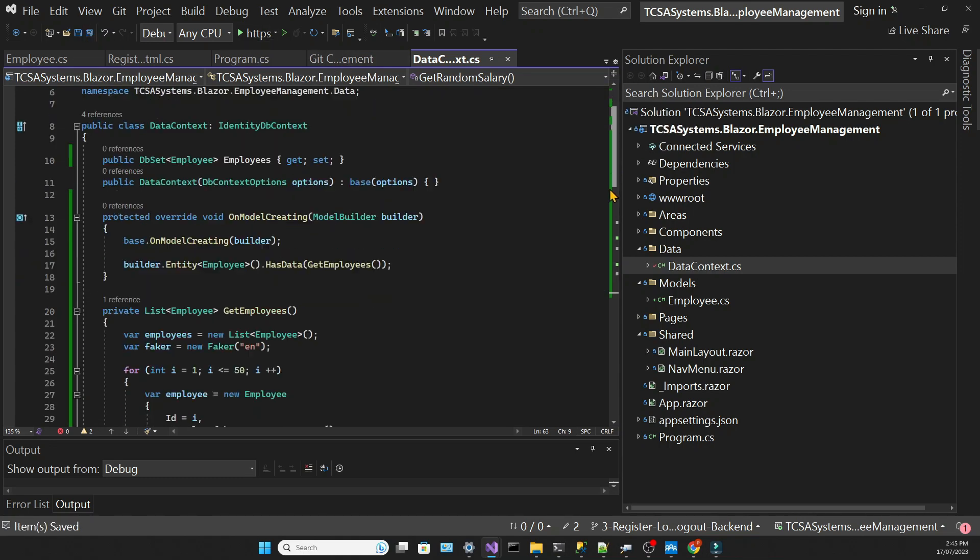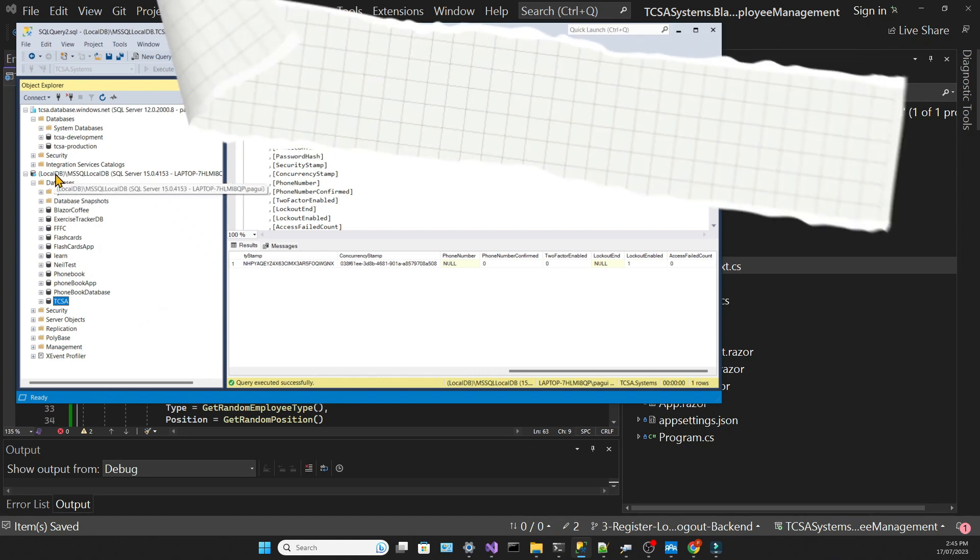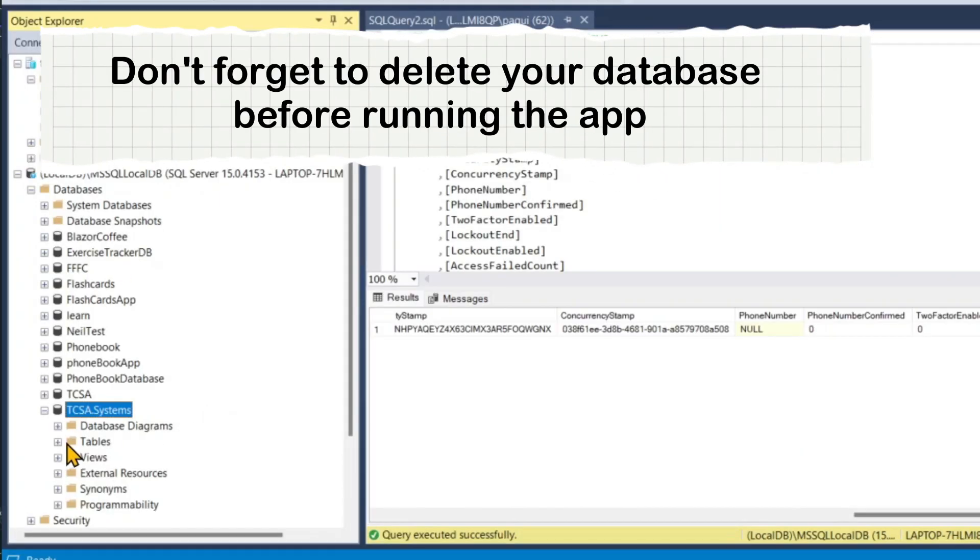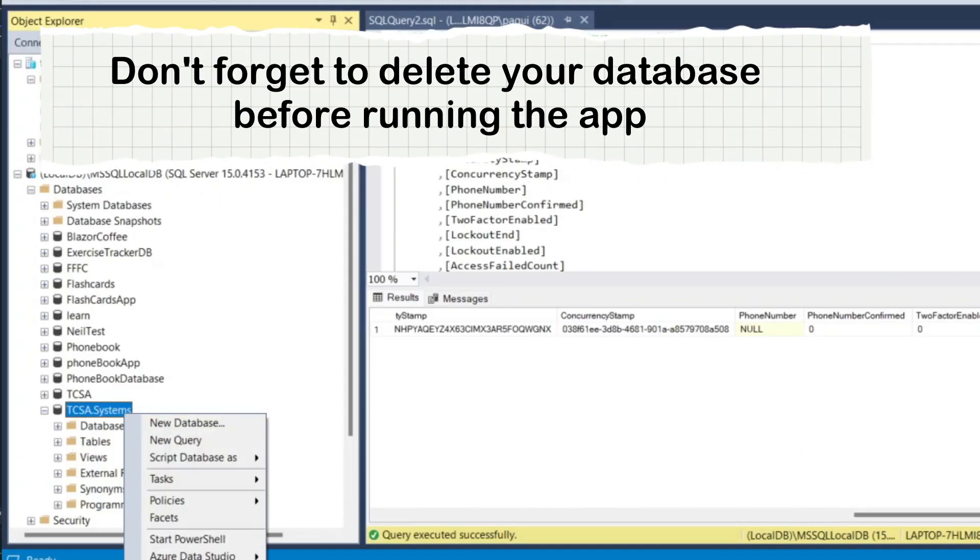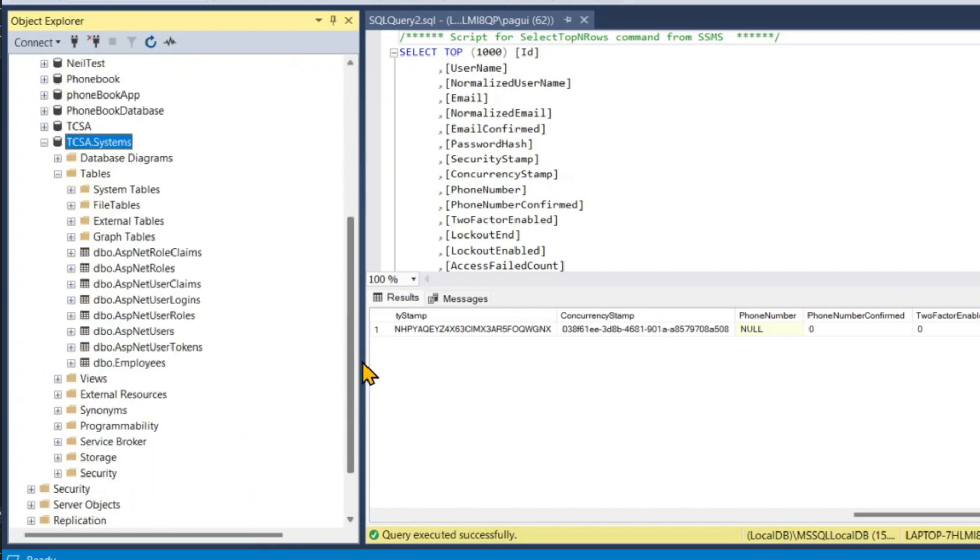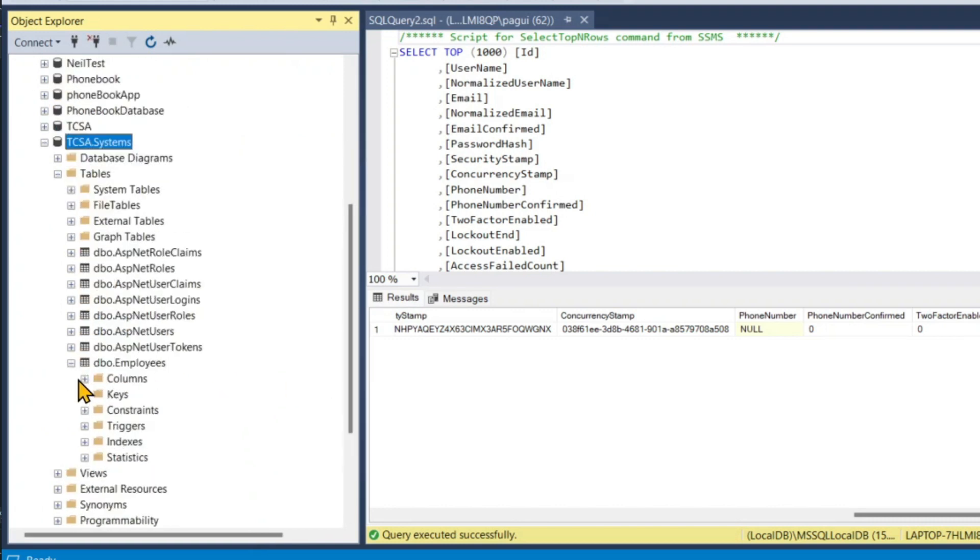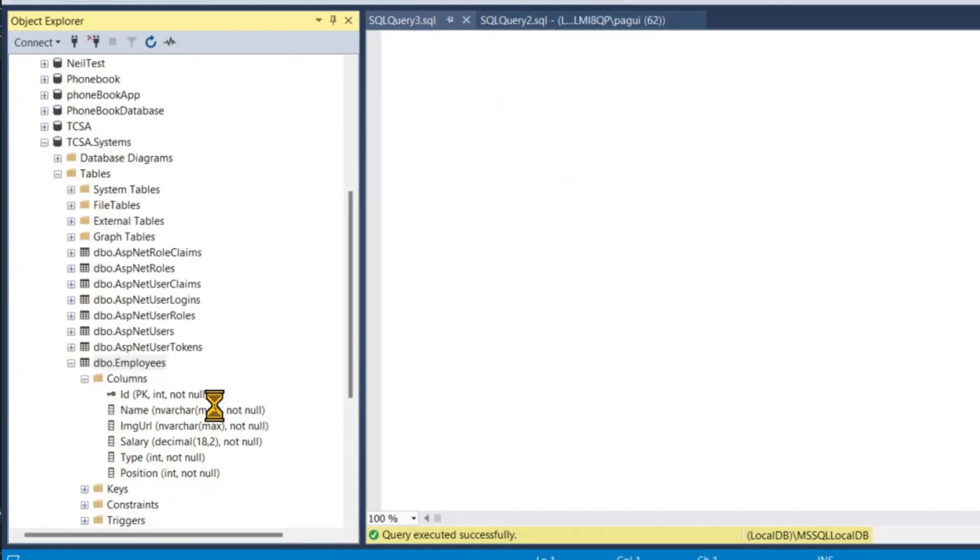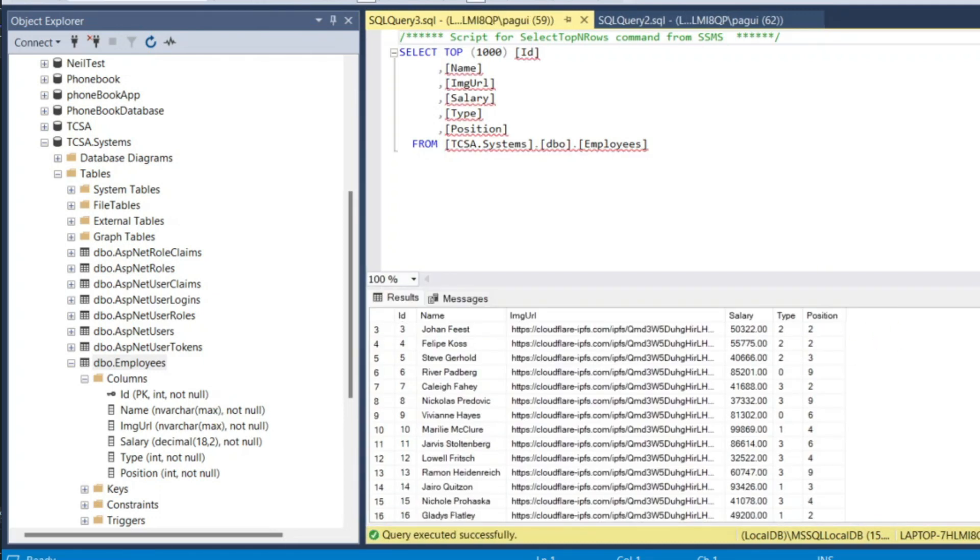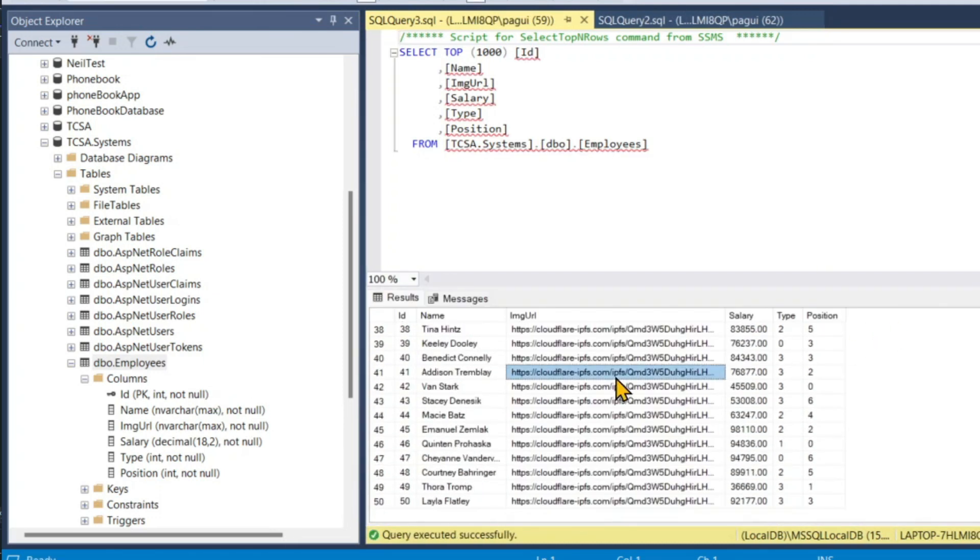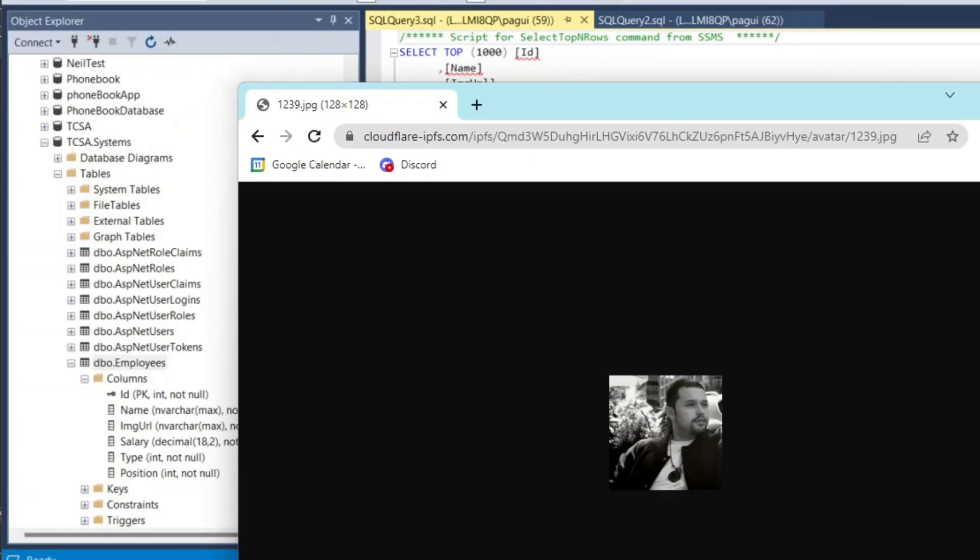If I run the app and go into Visual Studio and query my employees table, I can see all the data randomly generated with the help of Bogus library. If I choose one of these images and paste the URL into a browser, I can see the avatar for that employee.